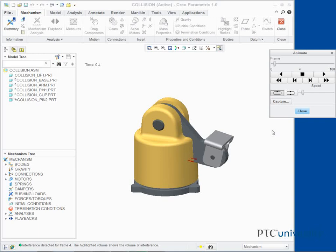Click Play approximately 12 times so that the animation will step through each frame where the collision is detected. The animation will then continue on until the next collision is detected. Middle-click and drag to spin the model during the animation.